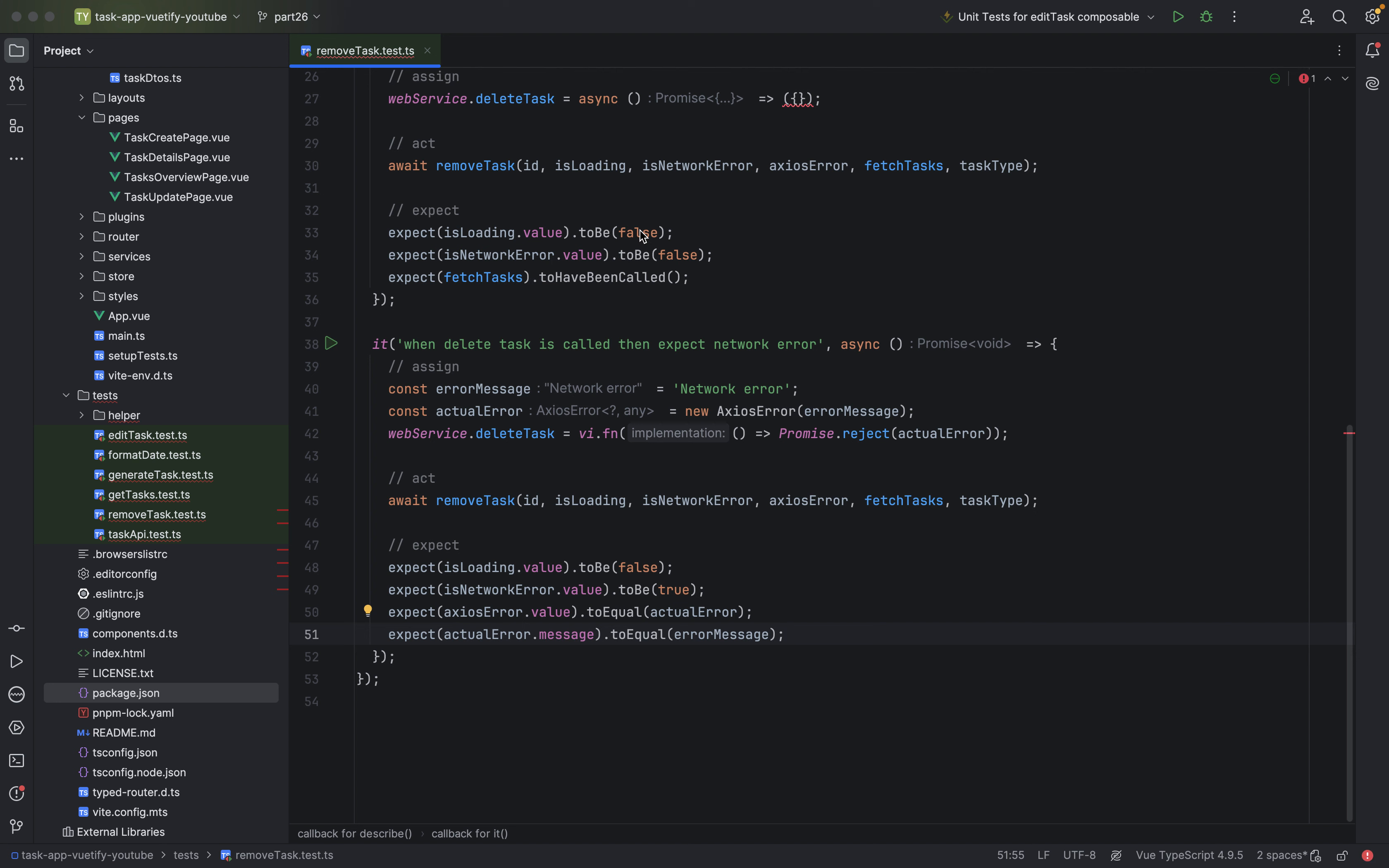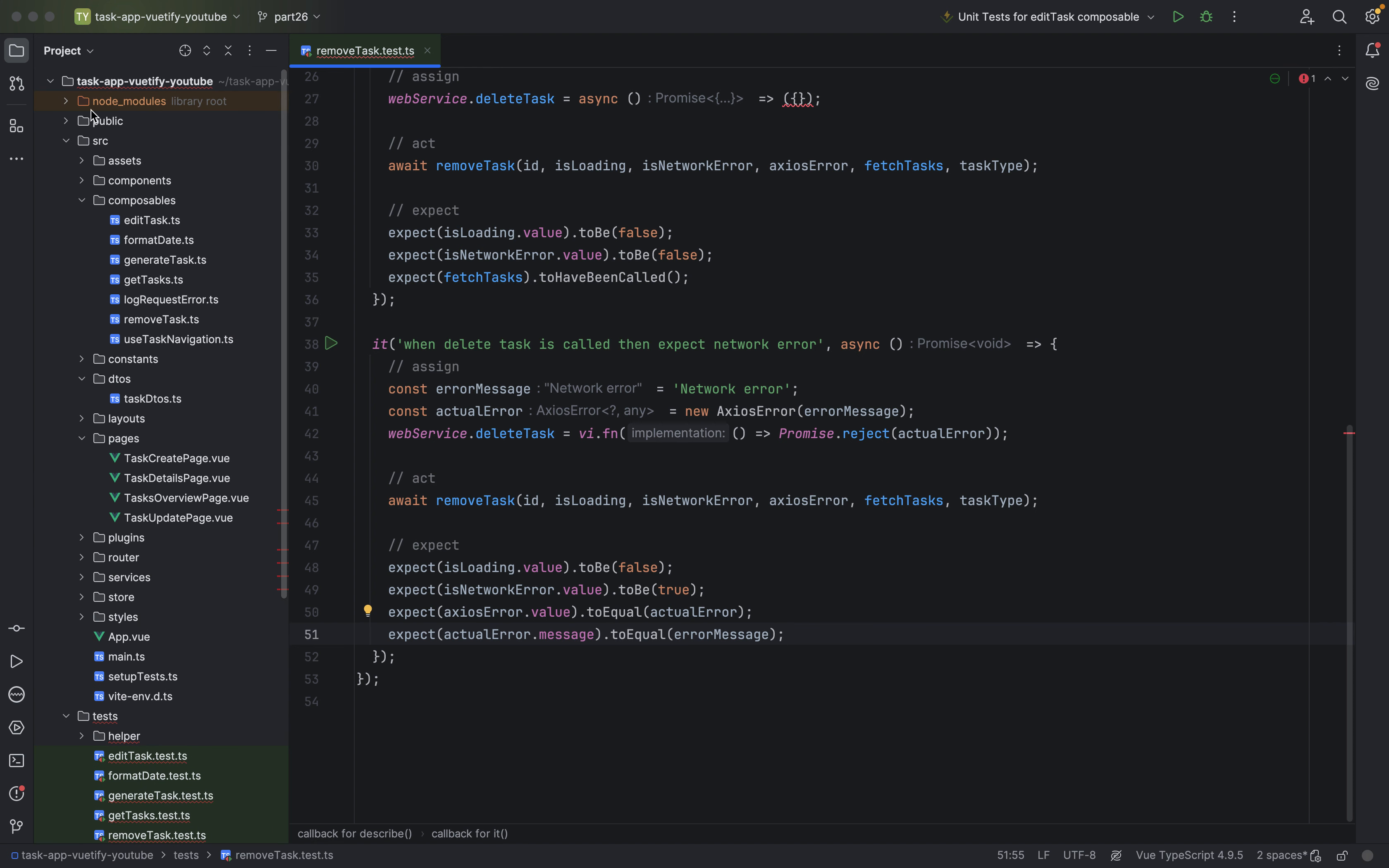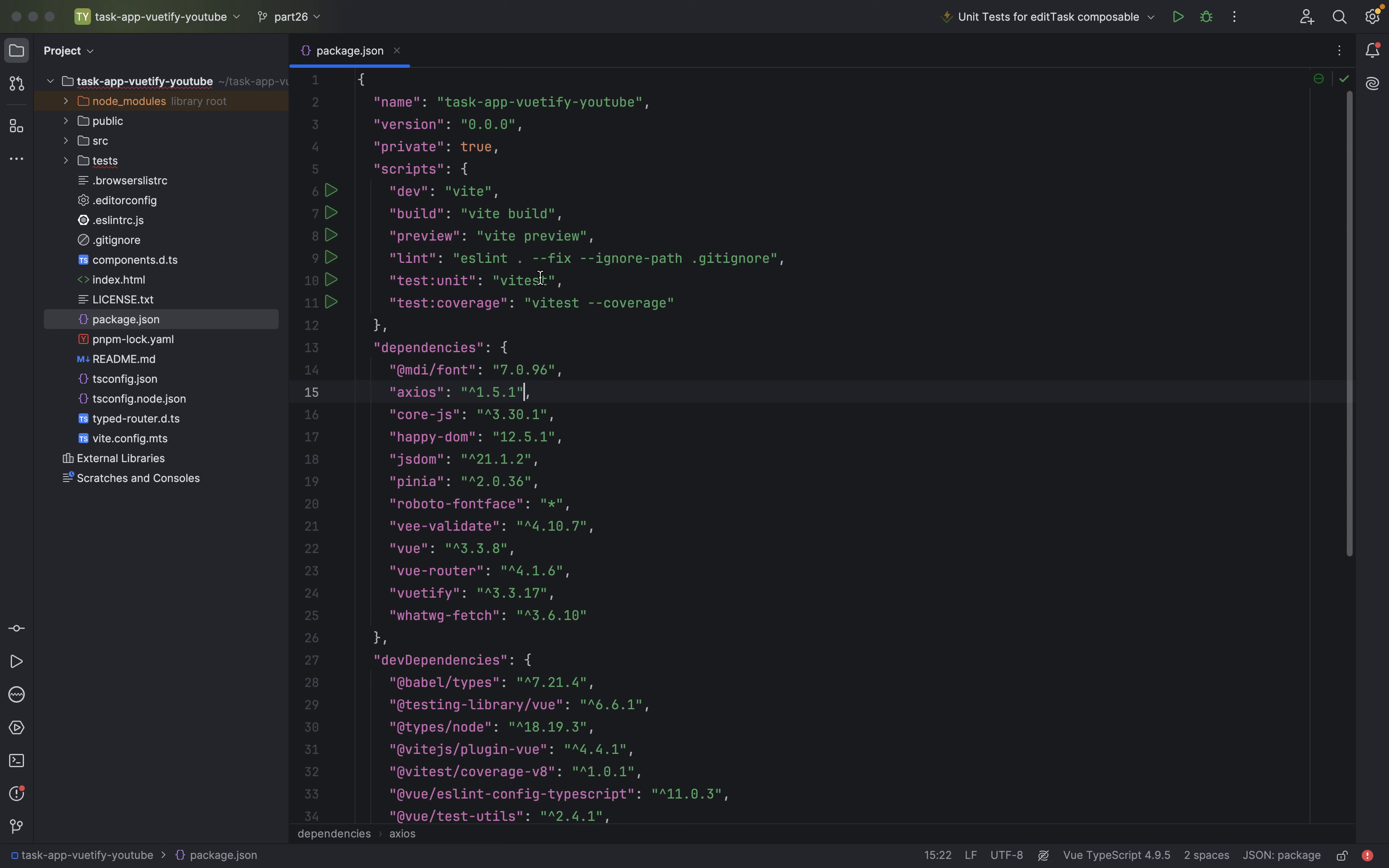Welcome to part 26. In the previous part we did our unit testing for the composable functions. And as I promised in this video, we will go through these shortcut commands. So basically, these commands make our lives easier as developers and I will go through them with you.